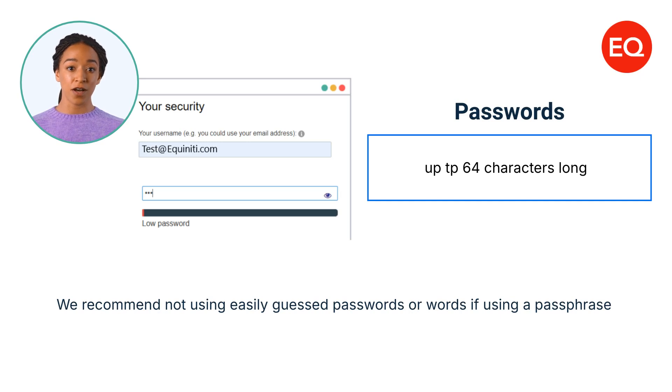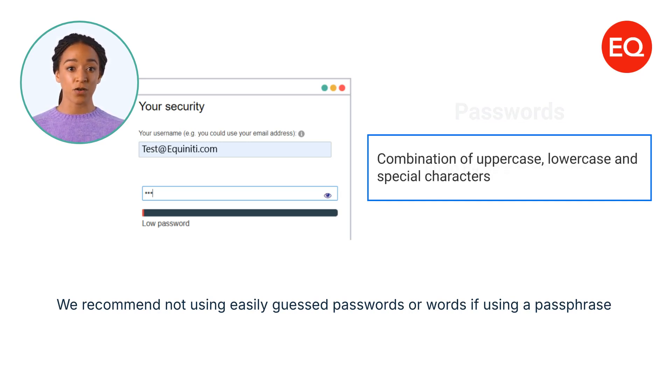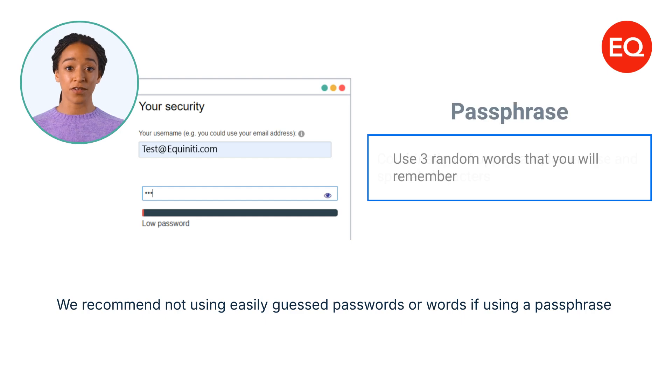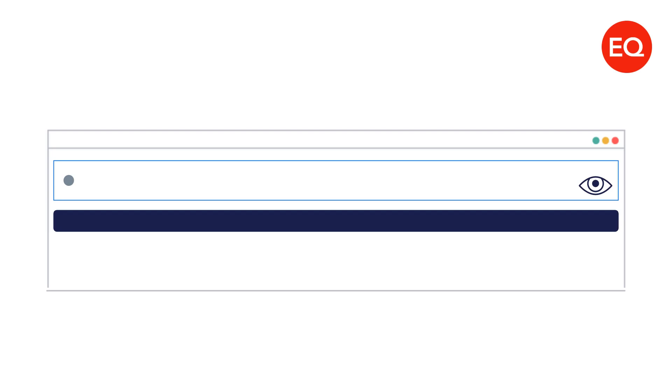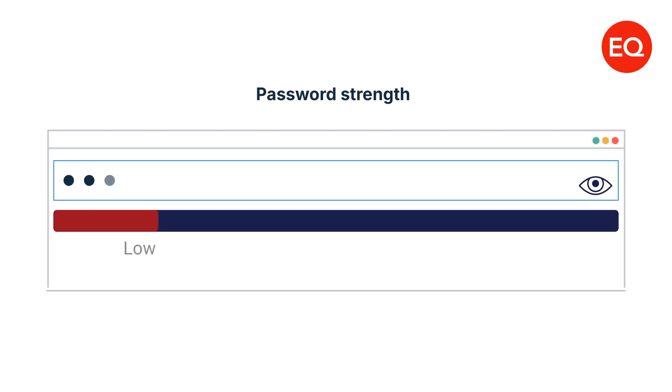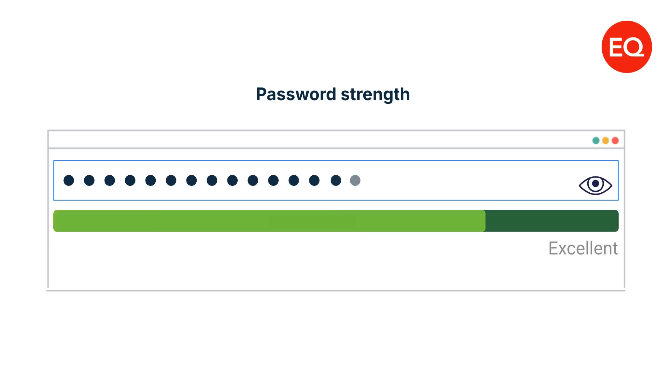A strong password should contain a combination of uppercase and lowercase letters as well as special characters. Or we suggest using three random words that will be easy to remember if creating a passphrase. A strength bar will show you if your password or passphrase meets the requirements. Good and excellent passwords will be accepted whilst low and fair will need additional consideration.